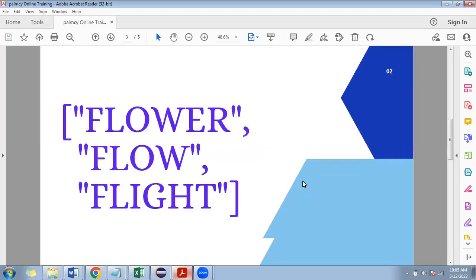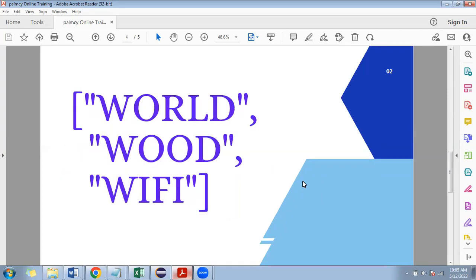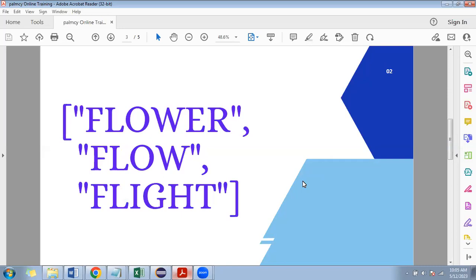For example, suppose if you are given this array of strings — float, flow, flight — among the strings in this array, we have to find out the longest common prefix. Prefix is the beginning of a word. In these three strings, the common prefix is 'fl'. So the longest common prefix in these three strings is 'fl', and the code should return that.